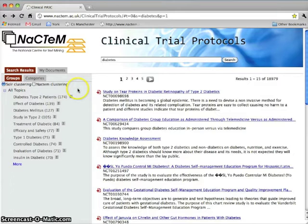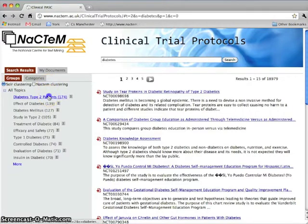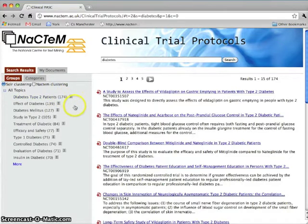On the left, you can investigate groups or categories. The Groups tab offers you a breakdown of the results into clusters. Let's look at the first cluster, which contains 174 protocols. The overlapping clusters here have been found by a conventional technique. However, sometimes this technique produces overlong labels.